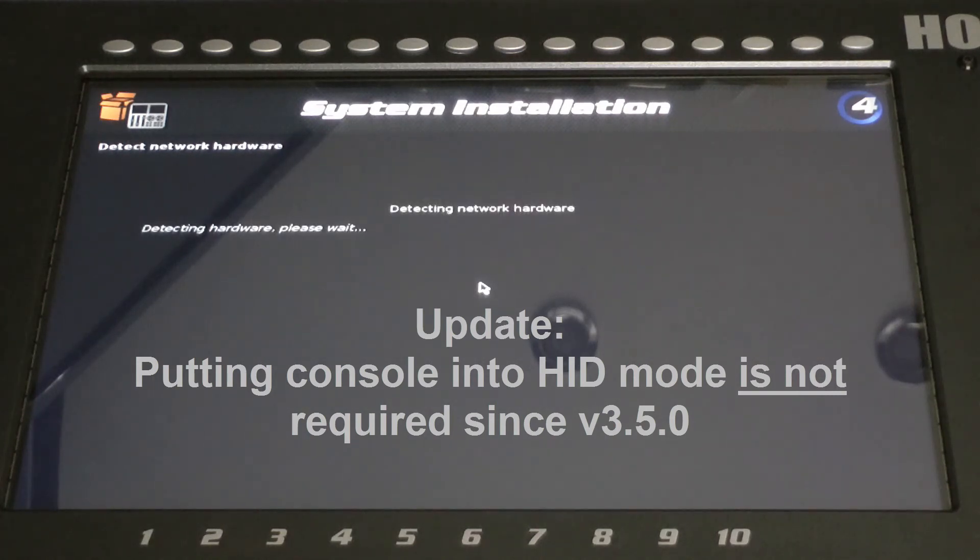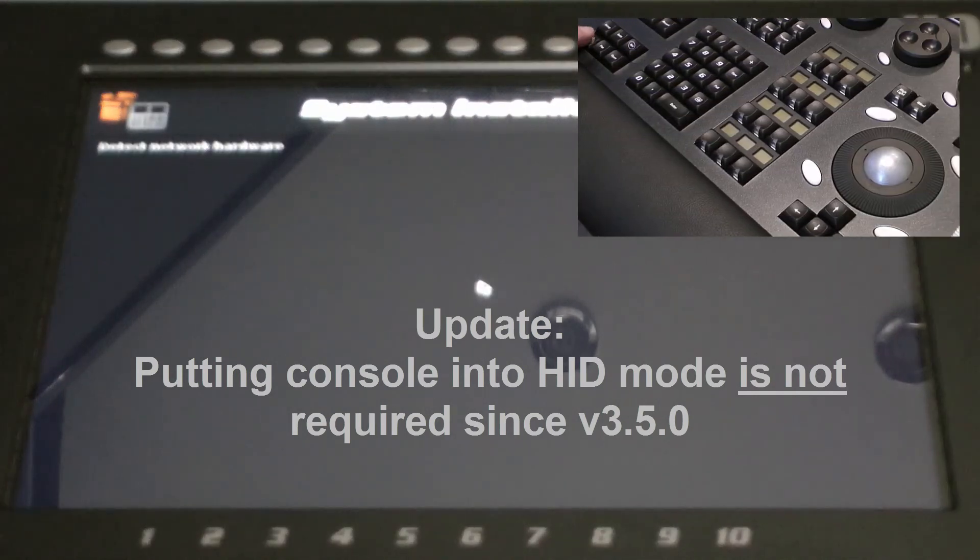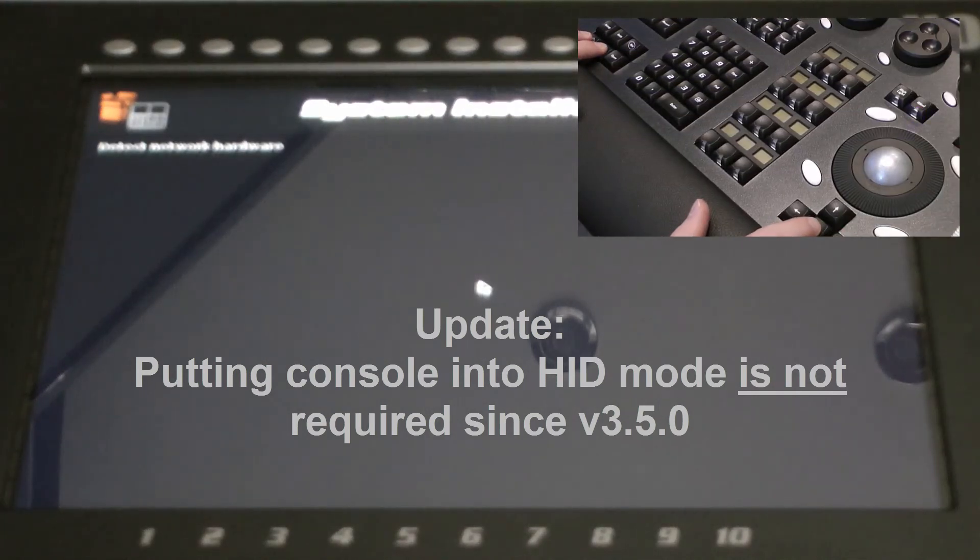To come out of this mode, either power cycle the console or hold down PIG and FAN and press the DOWN arrow key.